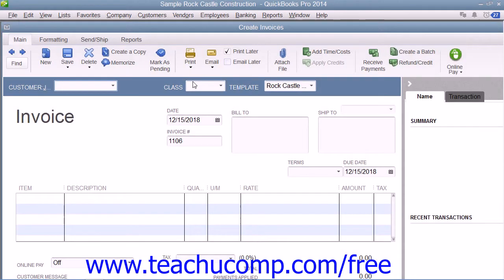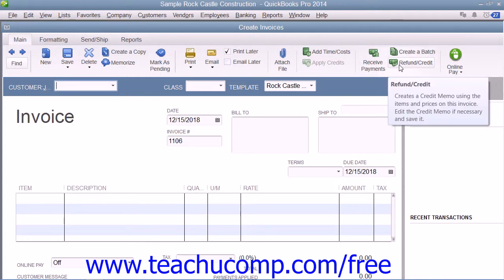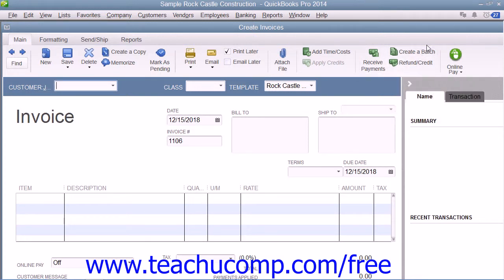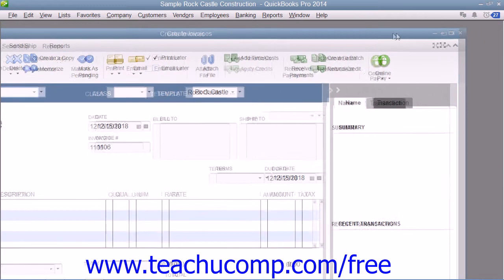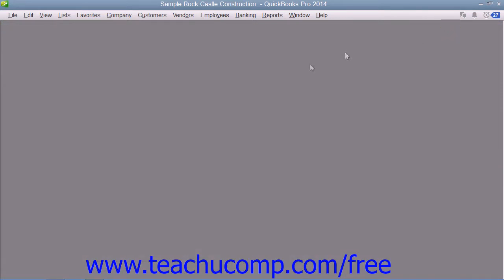As an employer, you must subtract taxes and other deductions before issuing an employee's paycheck. Some typical deductions include Federal and State Withholding Taxes, Social Security Taxes, Medicare Taxes, and State Unemployment Insurance. You may also deduct for benefits such as a 401 plan or contributions to your company's medical and dental plans.